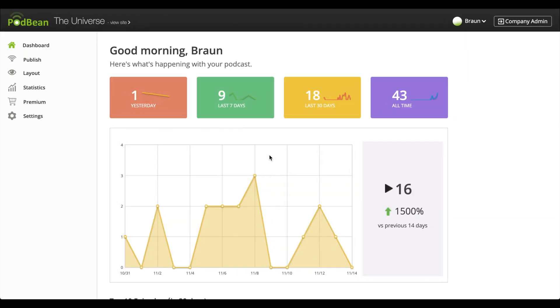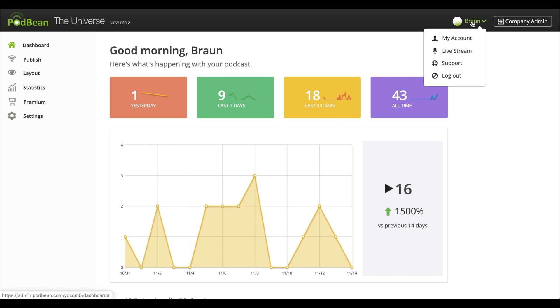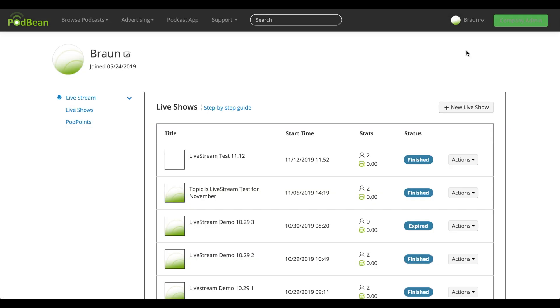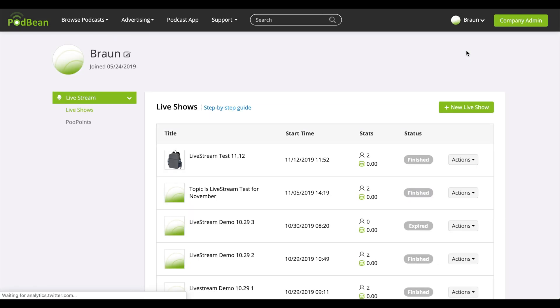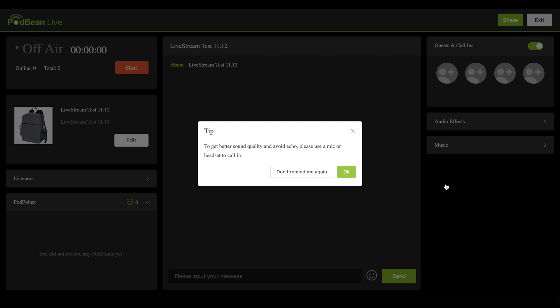Log in to podbean.com from Google Chrome. Create and enter your live show. If you haven't created your first live show, visit the link here and learn how to create your first live show. We'll also leave the link in the description.